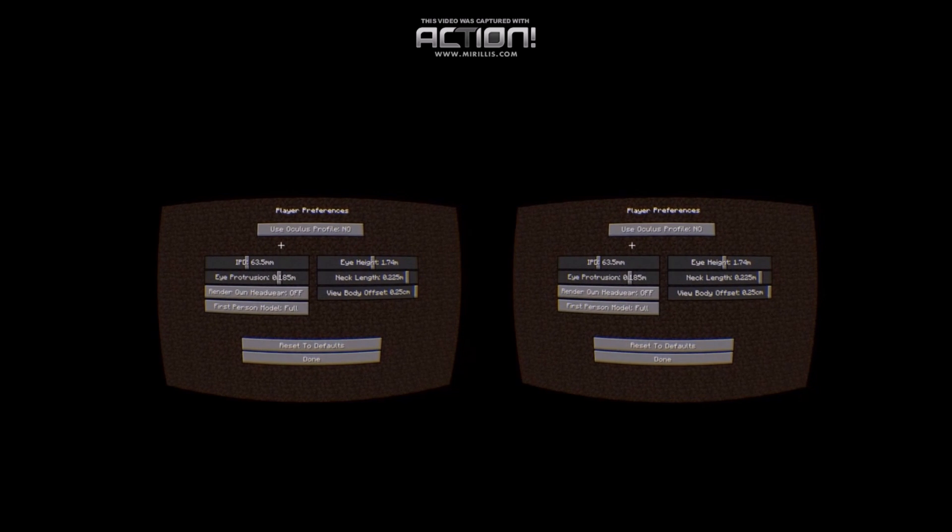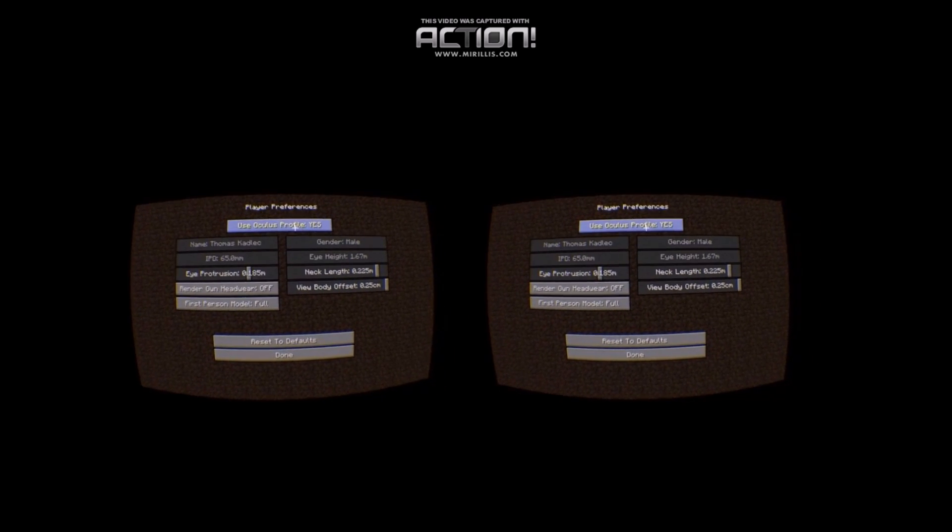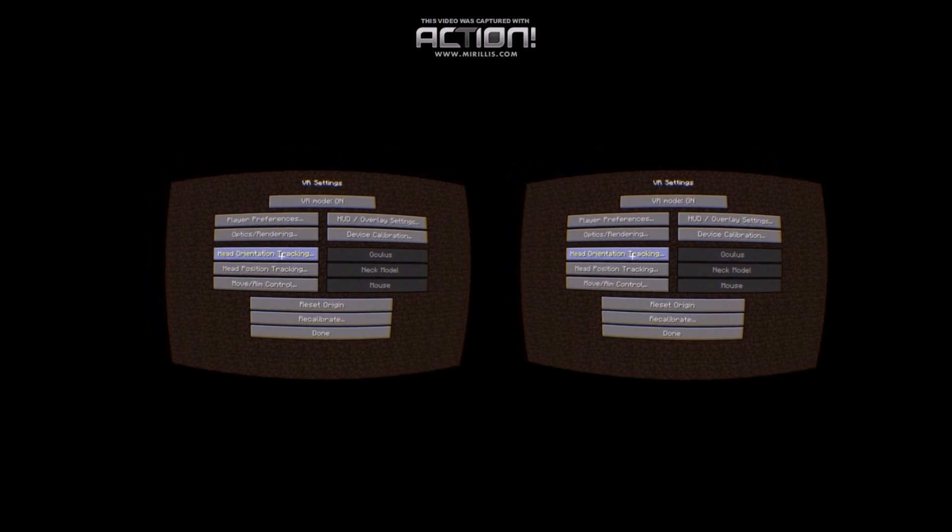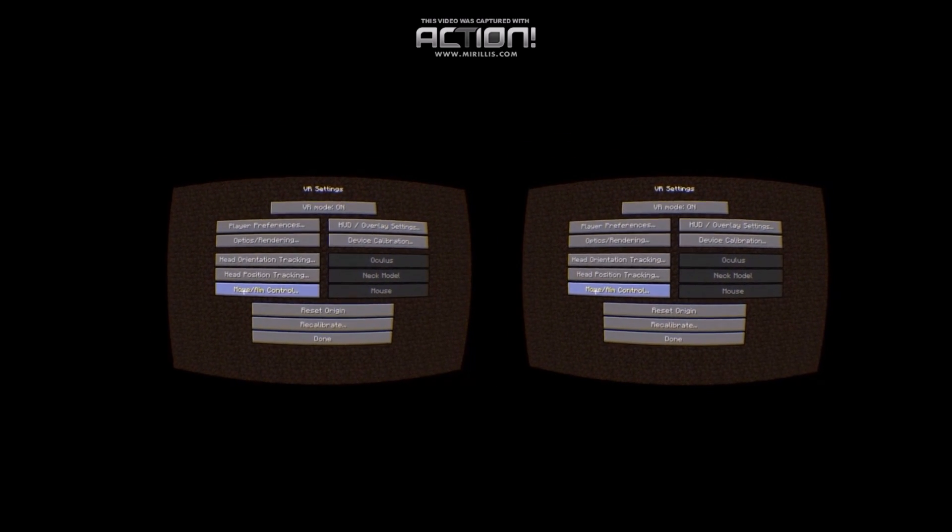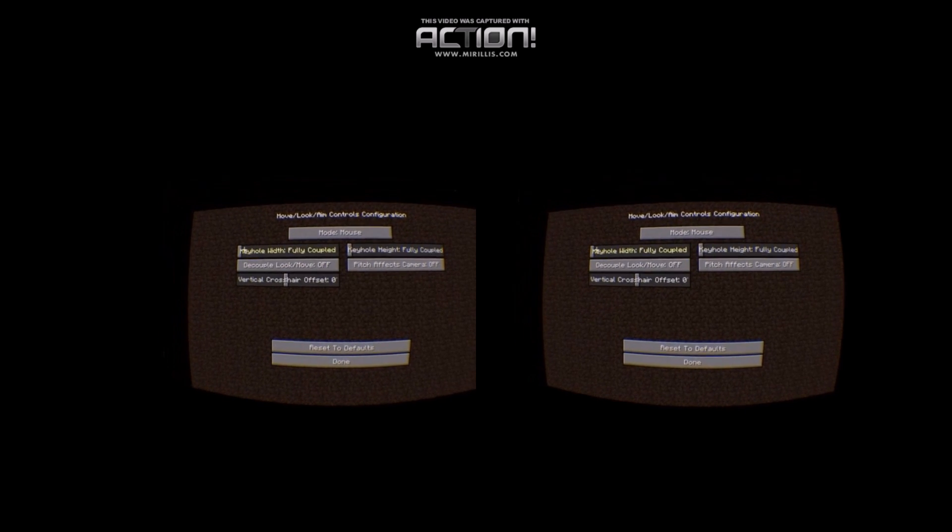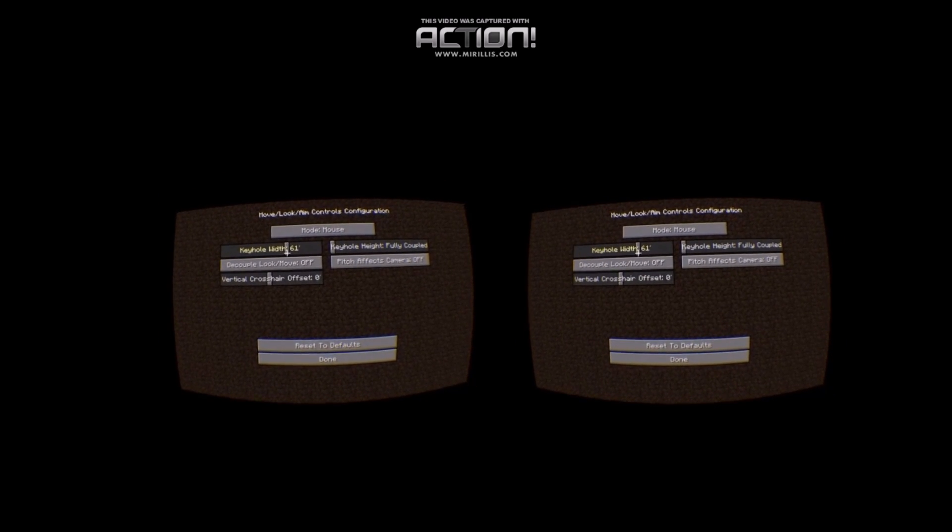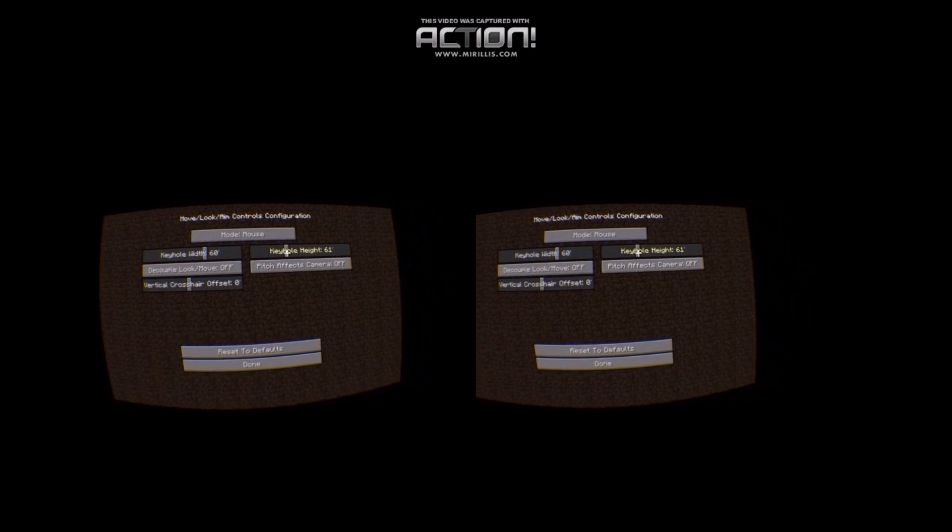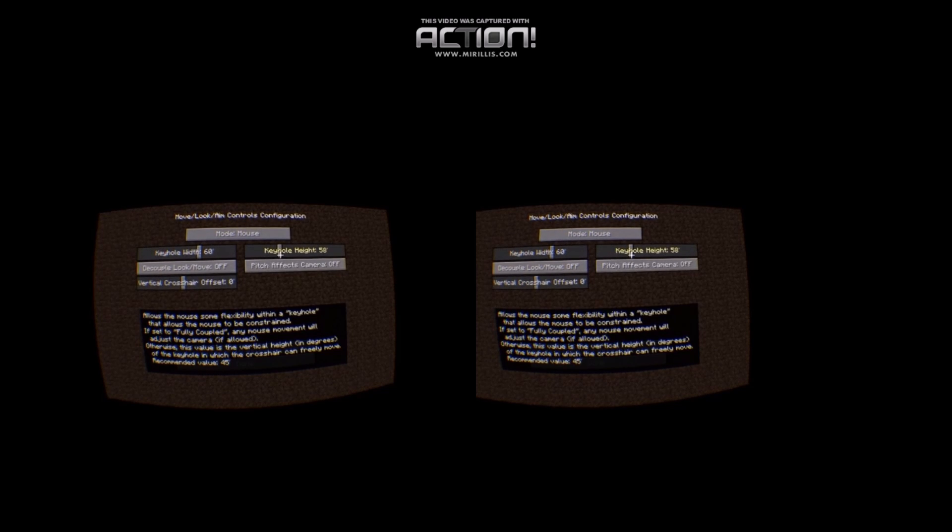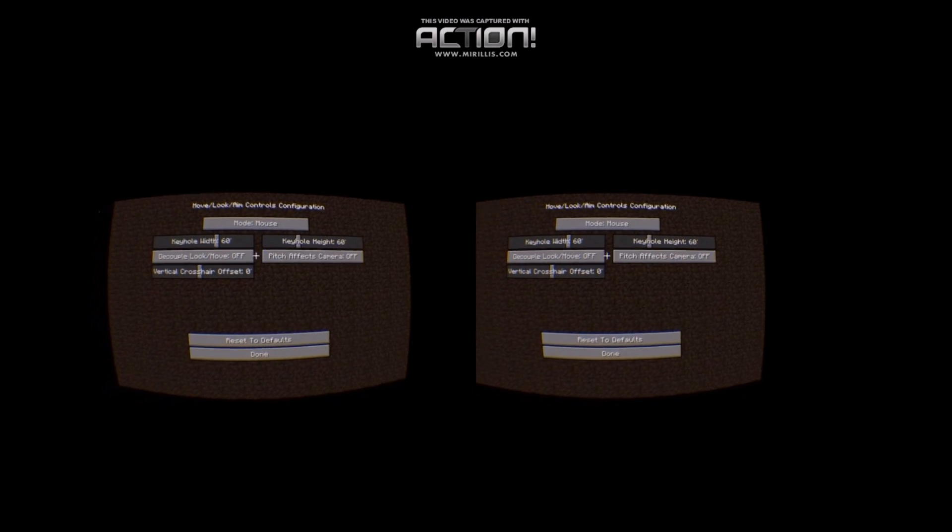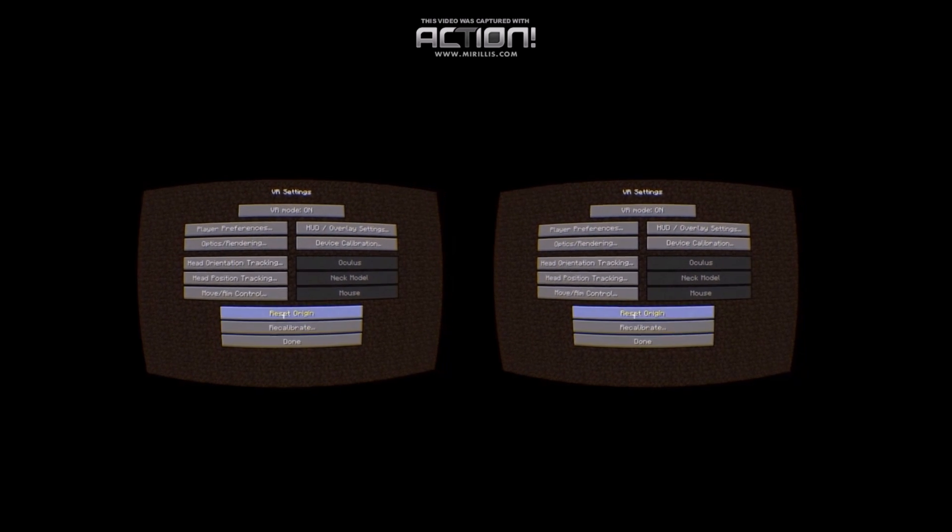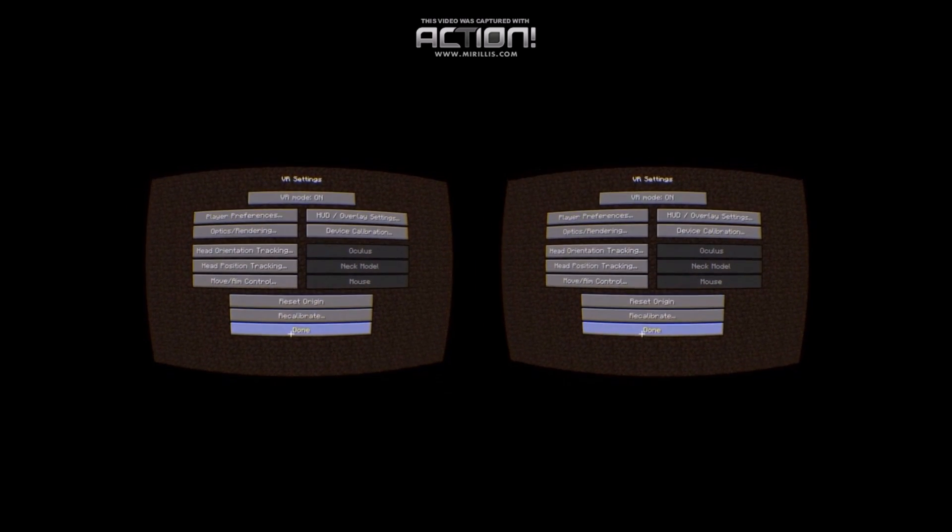You'll want to go into player preferences, and if you've set up your Oculus profile, click yes. And done. I also like to go into this move aim control, and bump up the keyhole to 60 degrees. And this one to 60 degrees as well. I'll reset my origin just a little bit. There we go. I think everything else I like, personally.